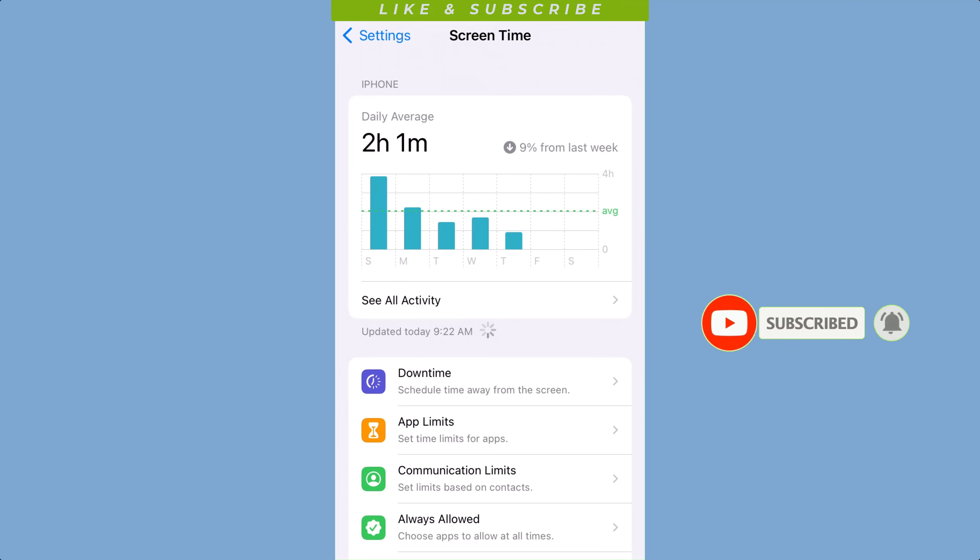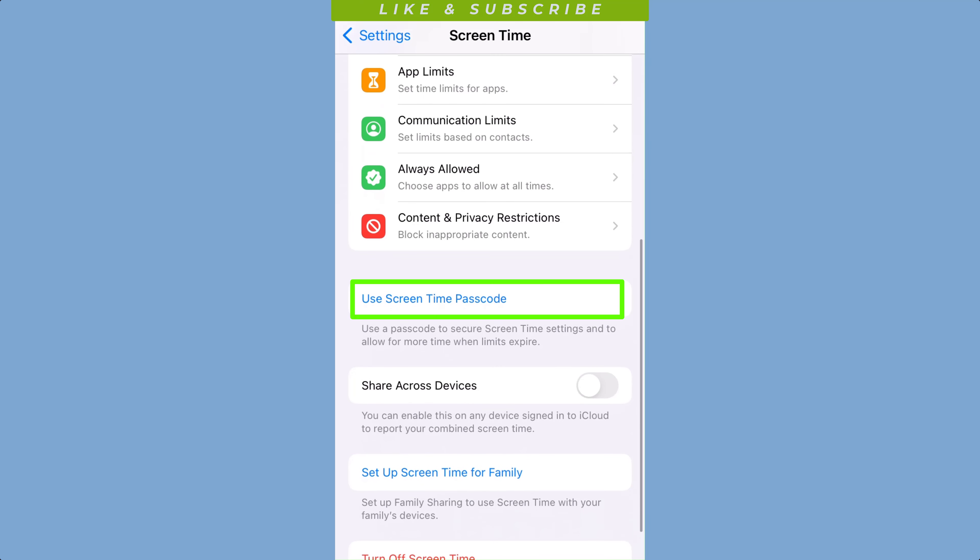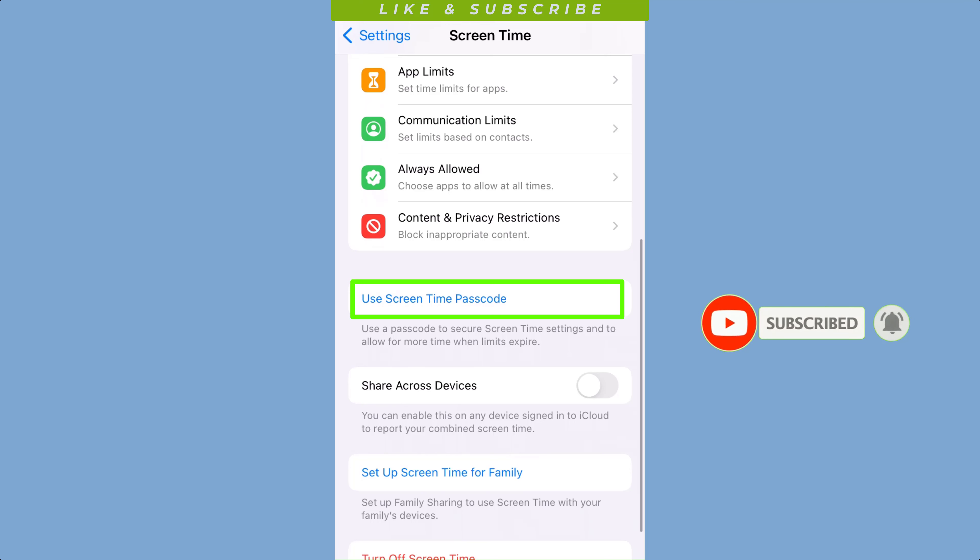If you haven't set up screen time before, you will need to set it up first. Simply follow the prompts to set up a screen time passcode. Choose the appropriate options for your child's age range and select the apps and categories that you want to limit or allow.